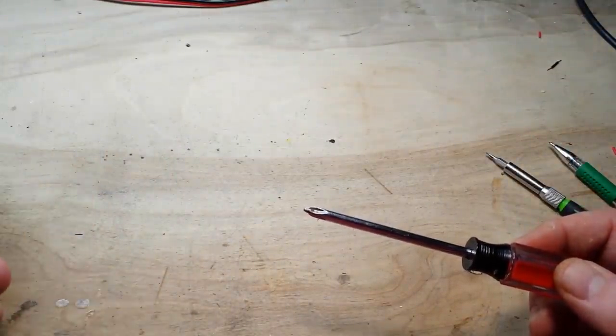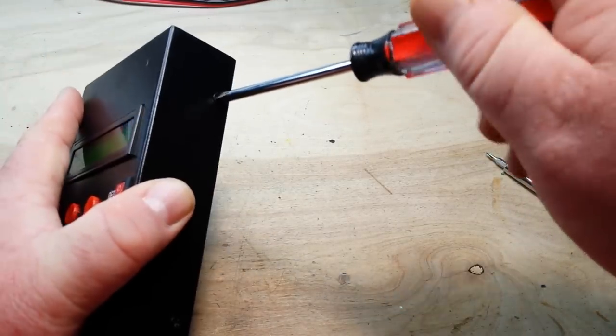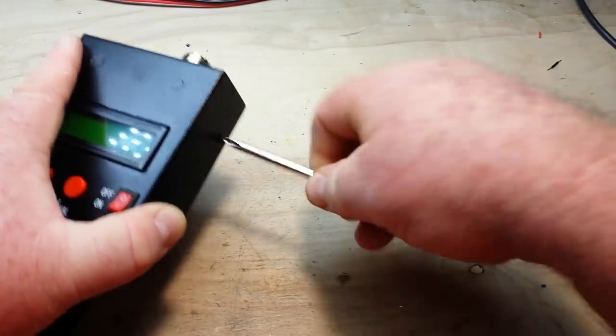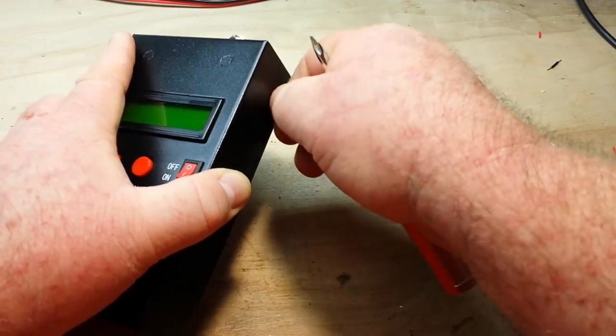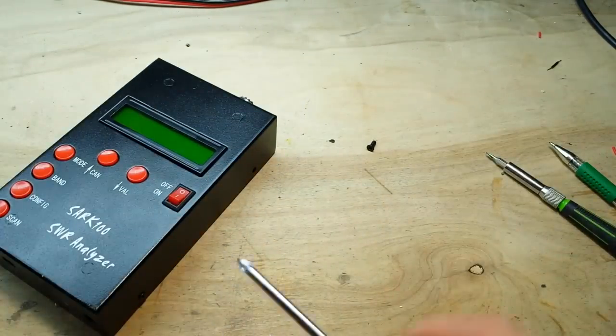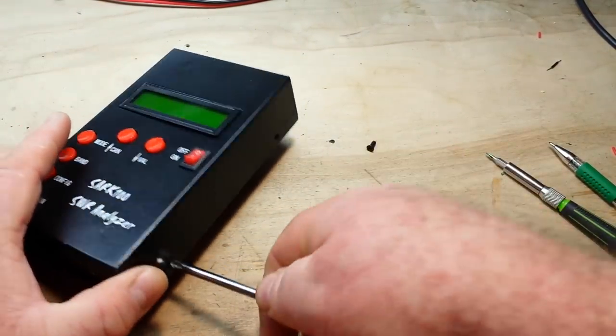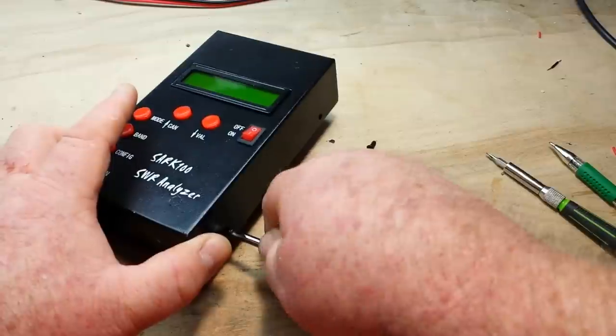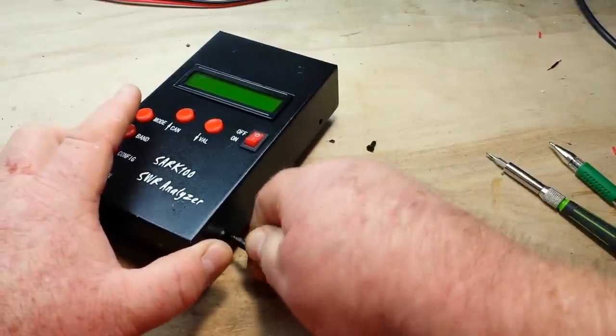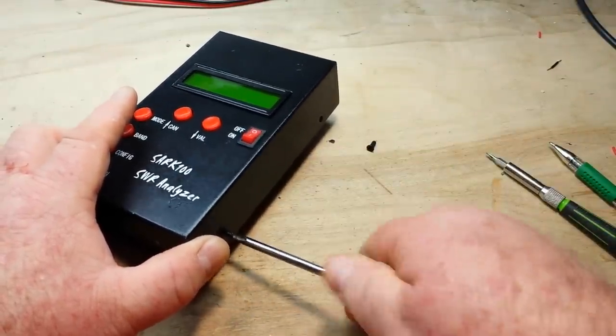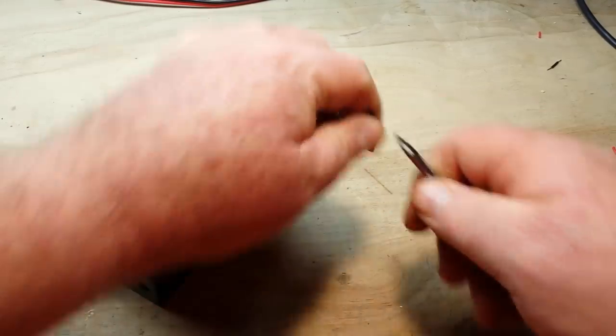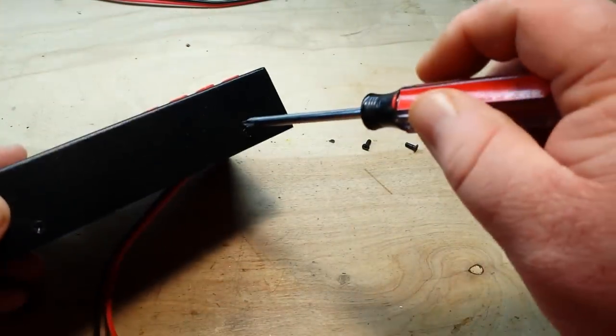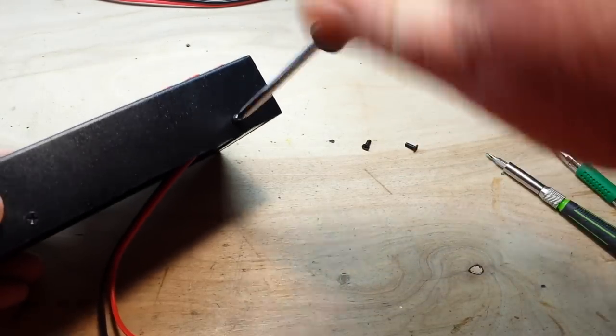I don't know how well this is going to come apart because the SO239 connector on there may present us with a difficulty. And again I apologize for the crudeness of the software. I'm not familiar with it and I didn't buy this to work with the software.